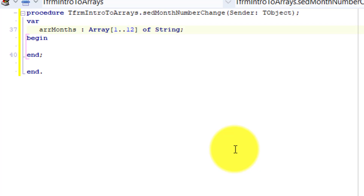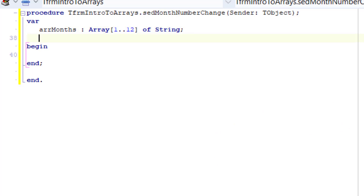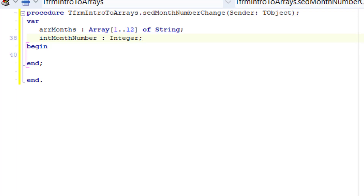Double-click the spin edit. This event handler will execute every time the value changes. Go above begin and type var, then press enter and type: arr months as array 1 to 12 of string. arr months is an array with 12 elements indexed from 1 to 12, and each element is of type string. Then type int month number as integer — this integer will read the number selected in the spin edit.